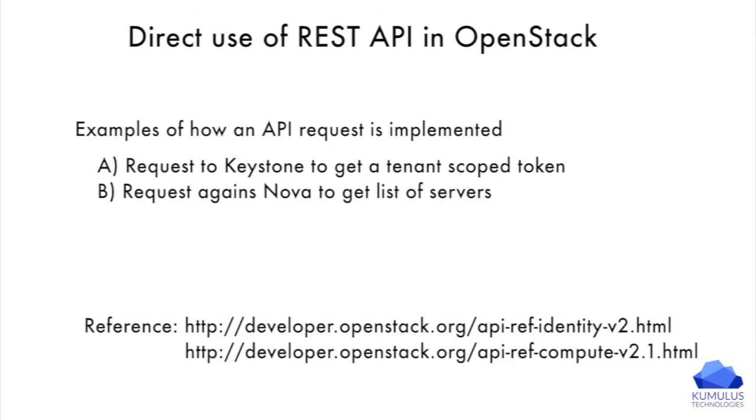In this particular section, we've looked at the command line equivalent of Nova list implemented as a set of API calls against both the Keystone API in order to get a tenant scoped token and then against the Nova API to actually get the list of servers.